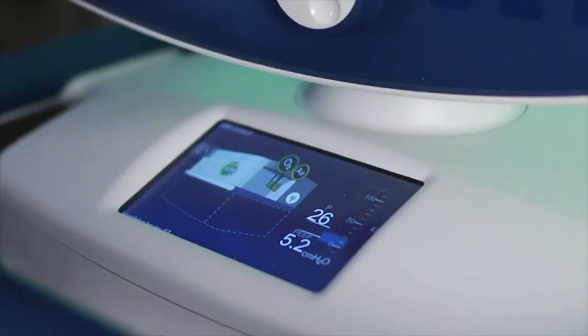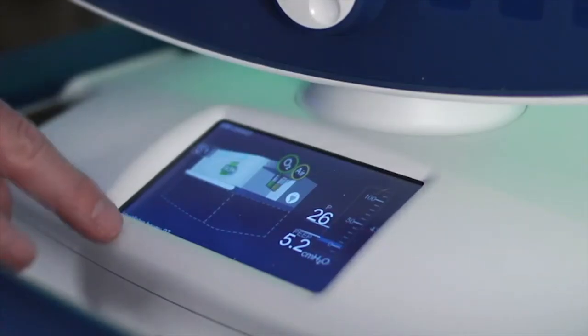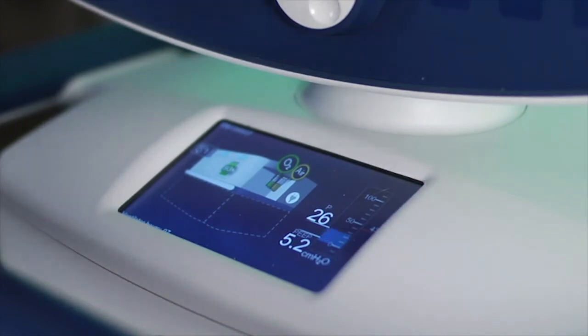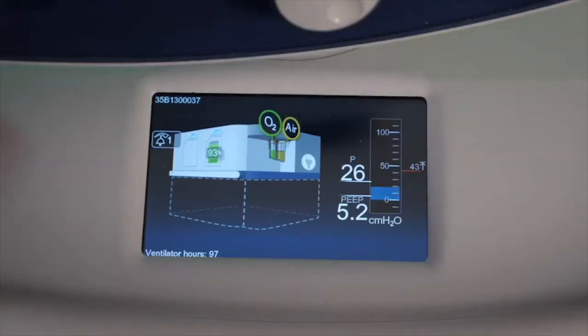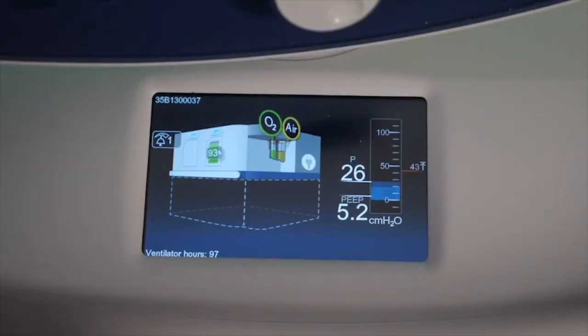There is one more thing I want to show you on the status display, but I have to turn the unit off and back on to show that, so I'll return back in a second.